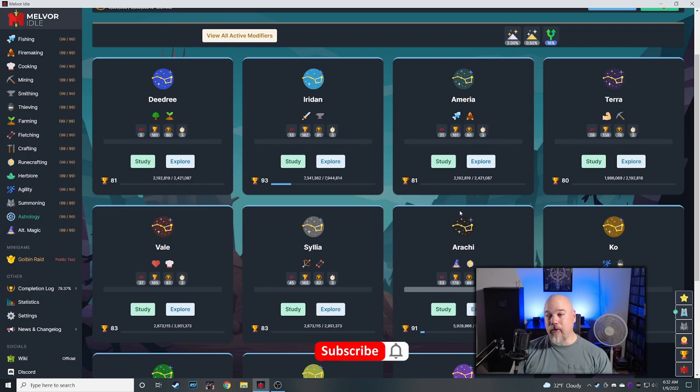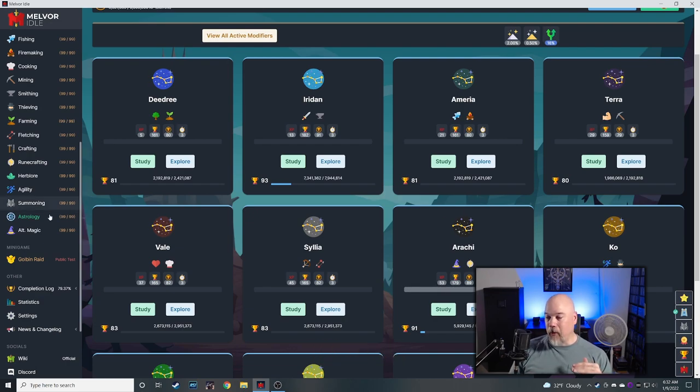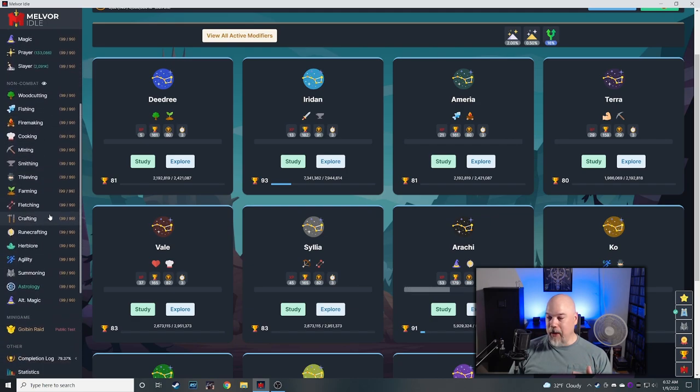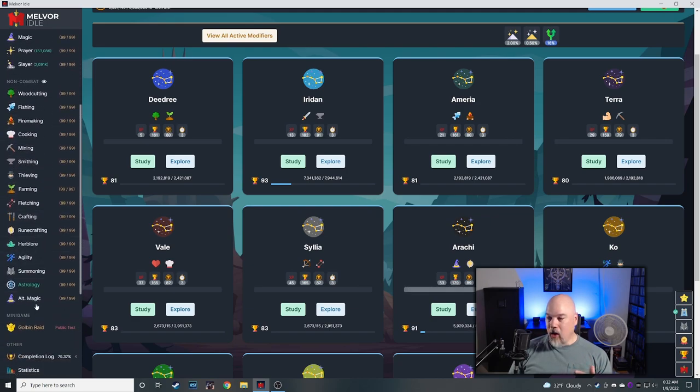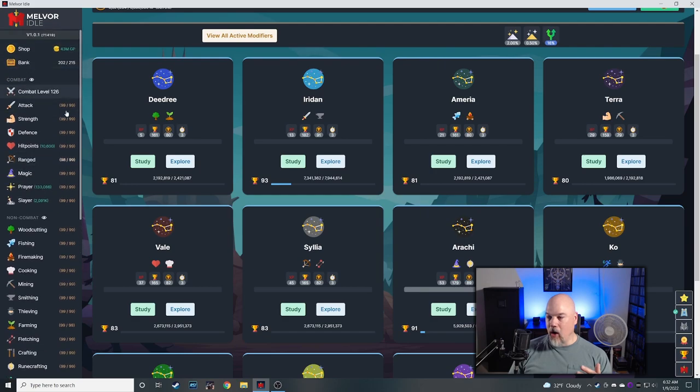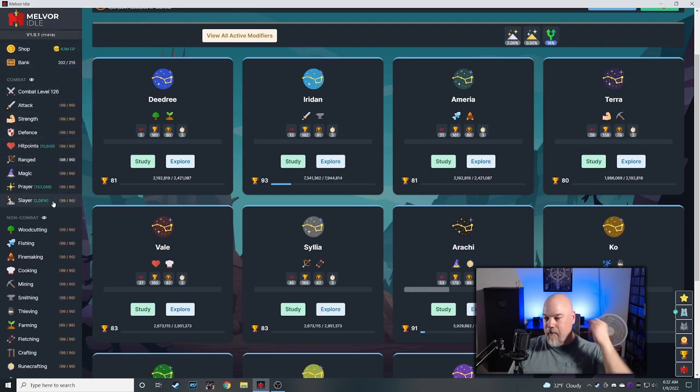We are 30 episodes deep and just about done with all the skills, and this is a place that I really never thought I would be. All the non-combat skills are done. Almost all of the combat skills are done.